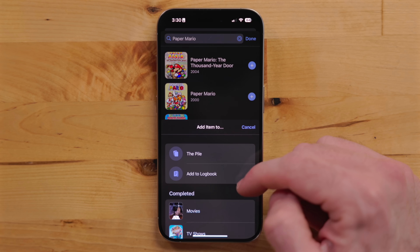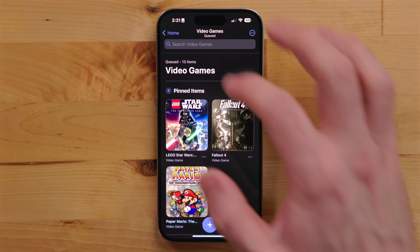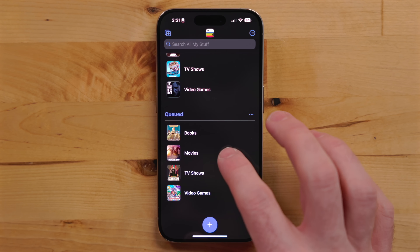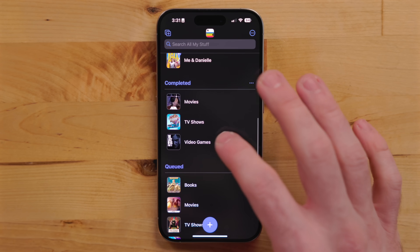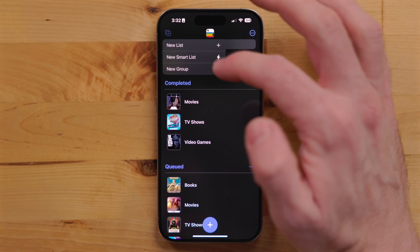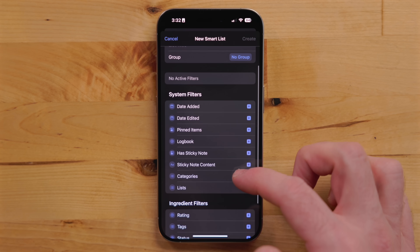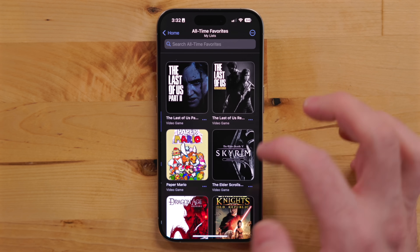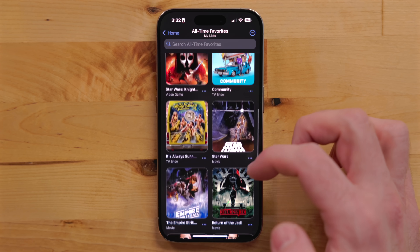With Sofa, you can track movies, TV shows, games, books, and more. Sofa is extremely customizable. I set up a queued section for everything I want to watch, read, or play, and a completed section for everything I've finished. Sofa also has built-in smart lists that take advantage of things like status, ratings, or tags. I set up one that has all of my all-time favorite media — basically anything I rank five stars.